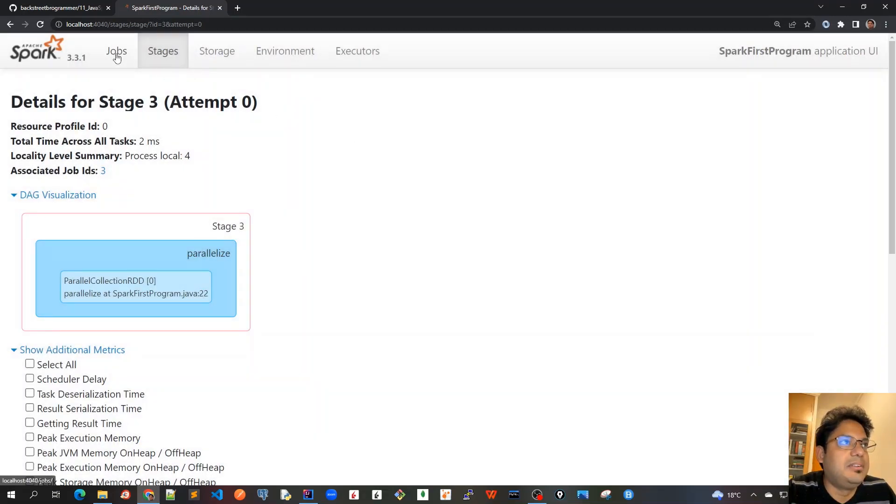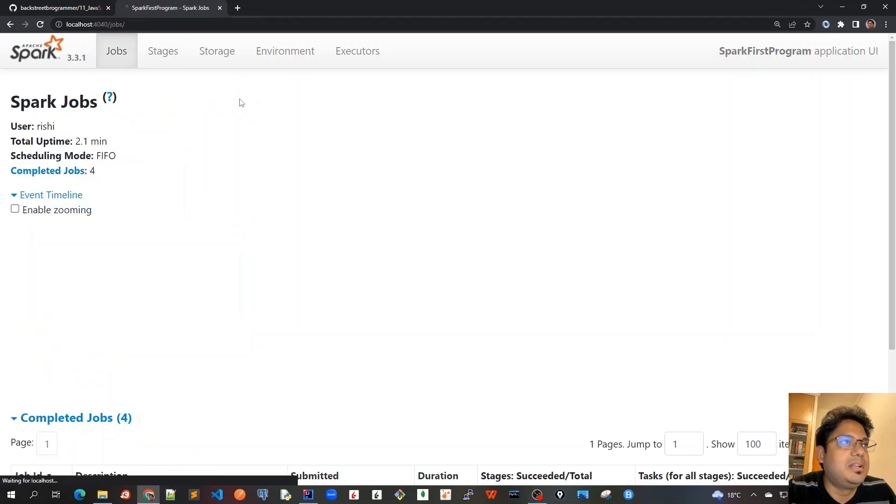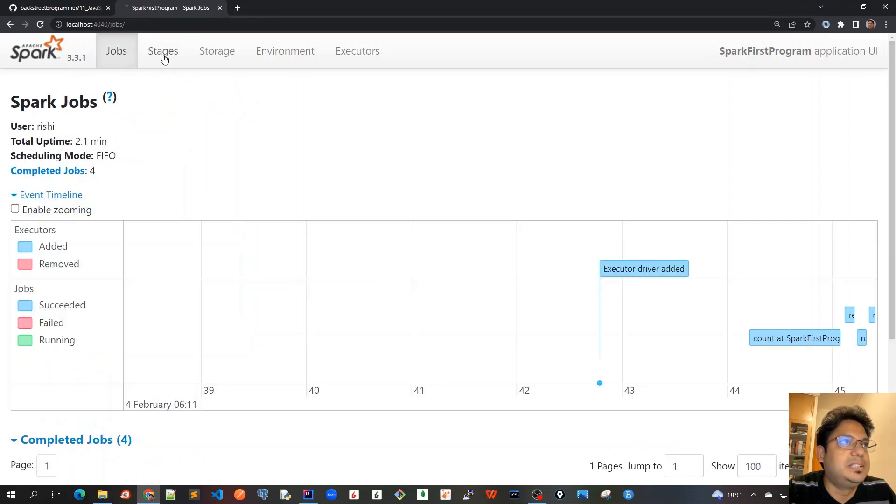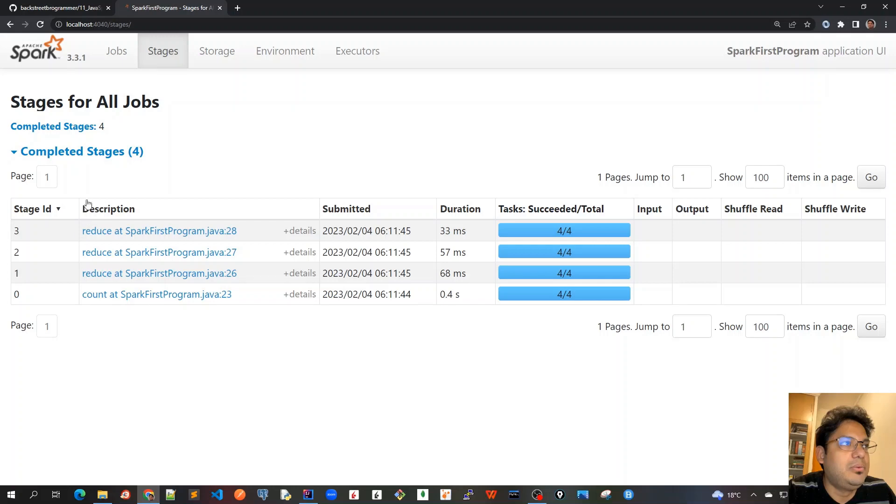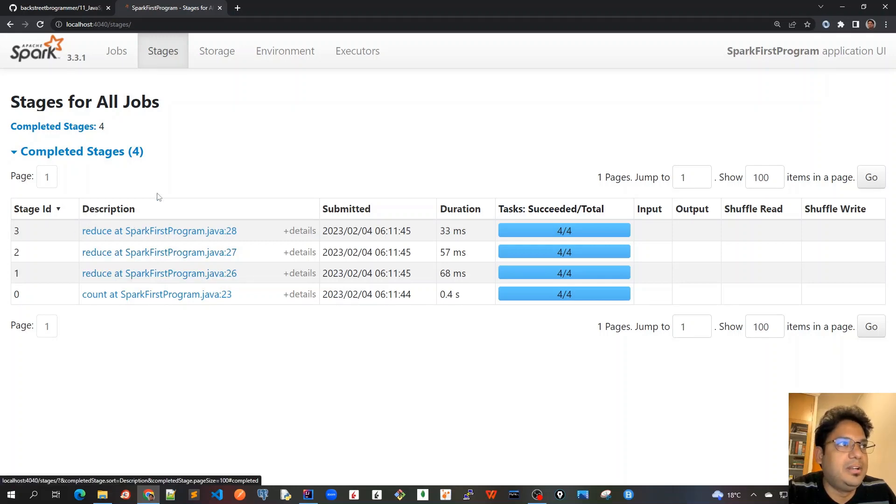Or in simple words, I just go back here again and just click on Stages tab here. It will again give me the same thing, but it would be for all the jobs, all the four jobs that we have run in our program.